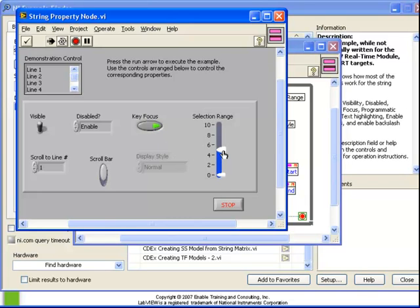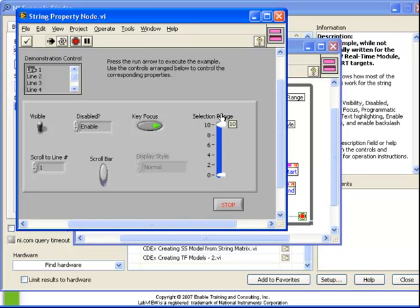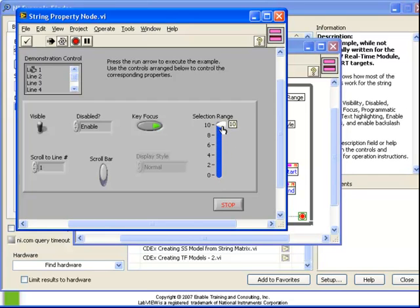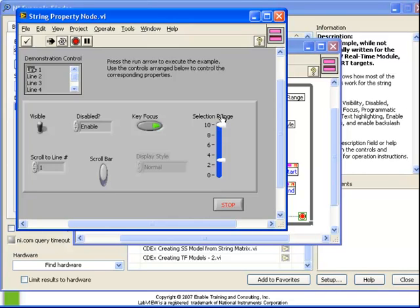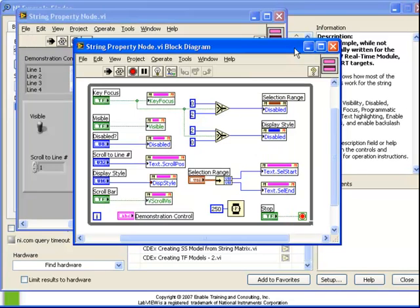Finally, if we turn on the key focus, we see we have control over the selection range. We can see that by moving the slider up and down, we can change the selection mode and in fact, which characters are selected within the string.